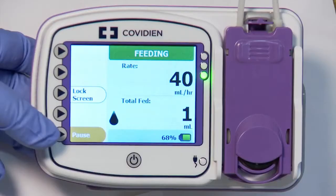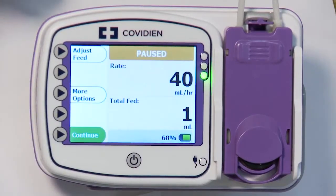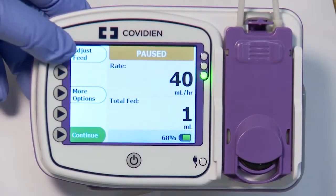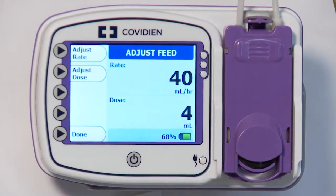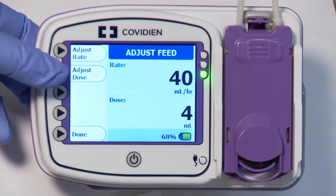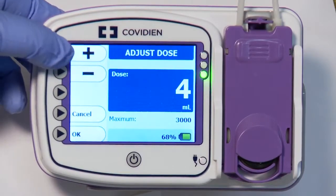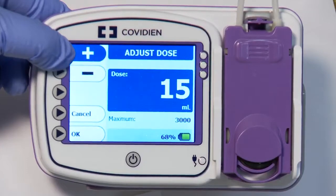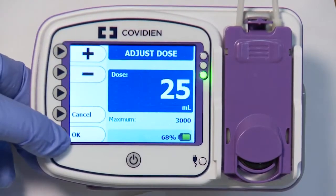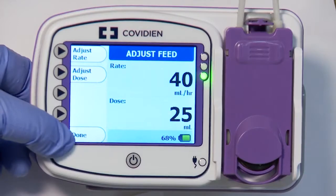From the feeding screen, pause operation if the pump is feeding. Select the Adjust Feed button. If the Dose feature has been enabled, the Adjust Dose button will appear below the Adjust Rate button. Press the Adjust Dose button to set the maximum amount of feeding solution to be delivered. Select OK, then Done to return to the feeding screen.